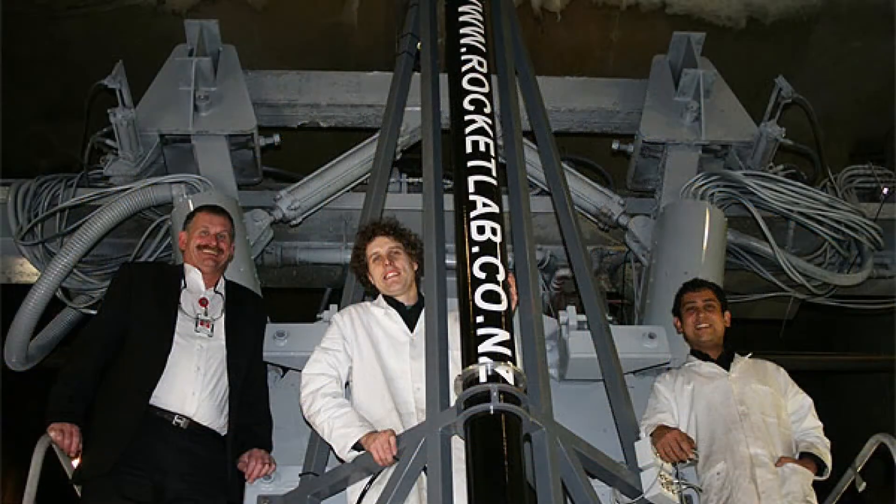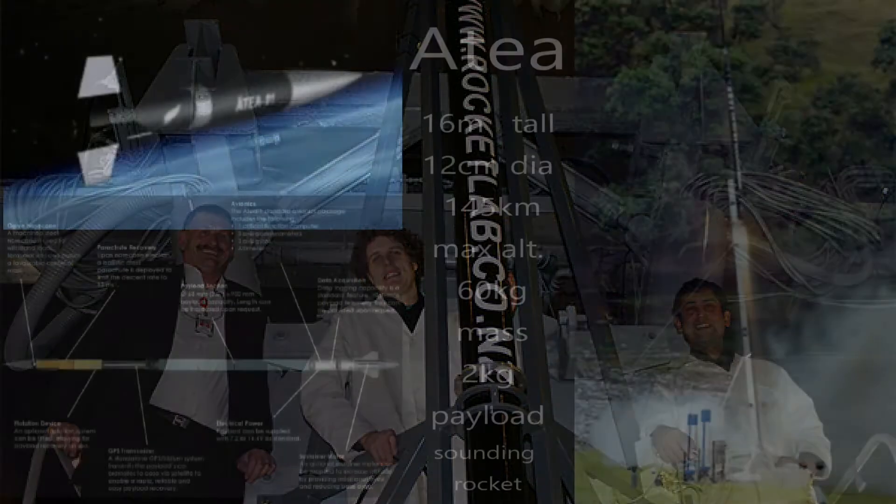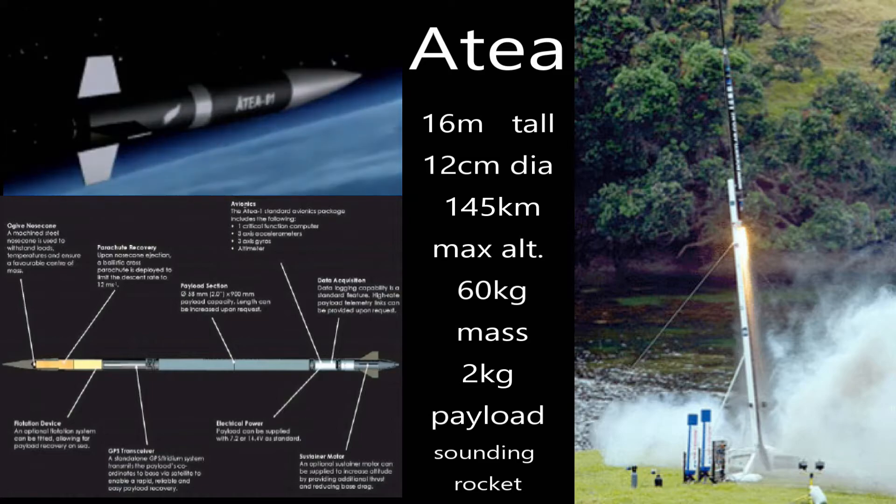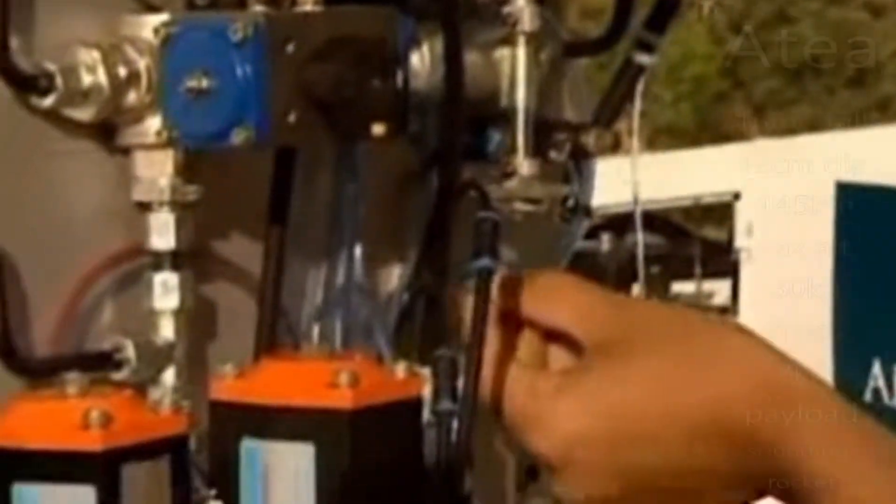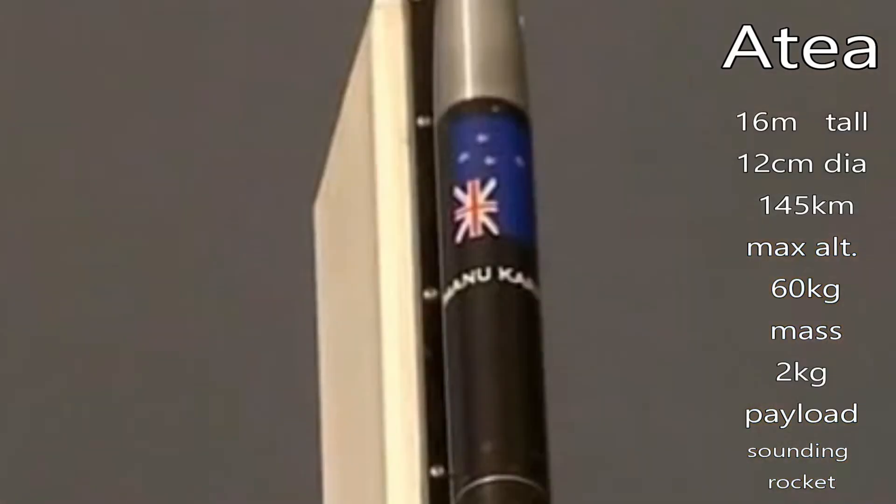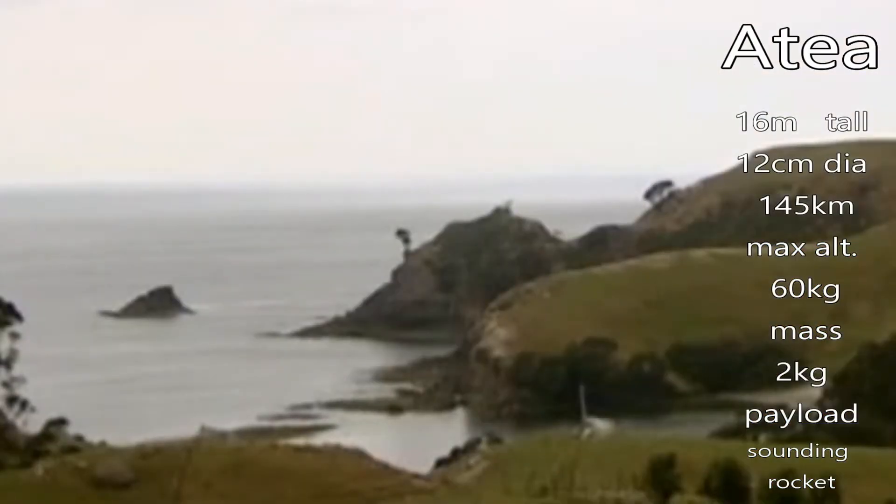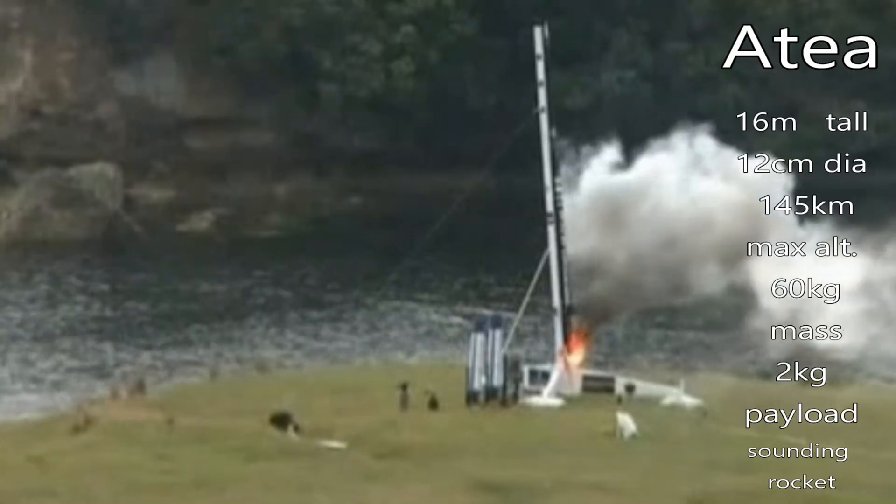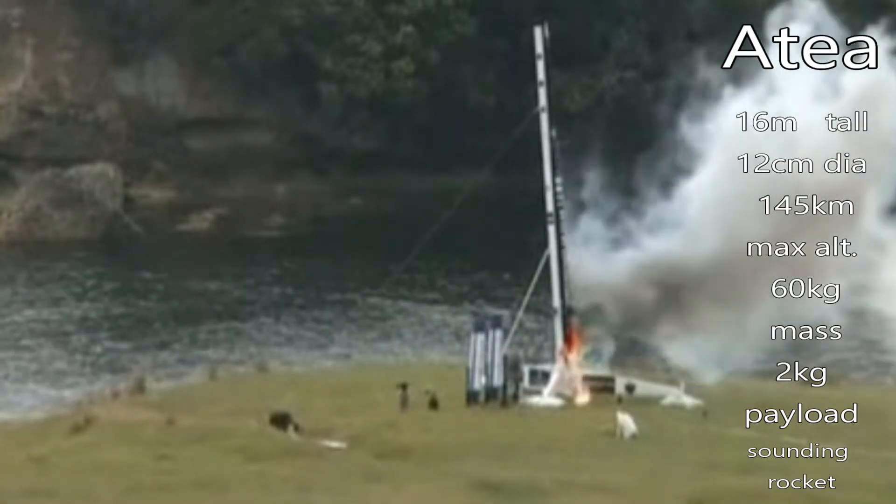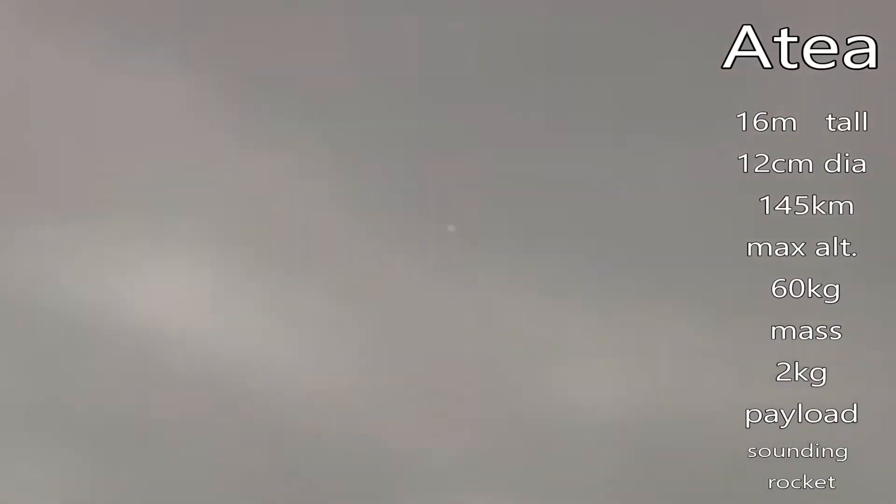The first successful rocket for this company was a small sounding rocket, called Atea. Atea was named for a Polynesian god, and was a hybrid-fueled single-stage rocket. It carried a 2 kilogram dart-like payload up to 145 kilometers into space. The Atea-1 was launched once on 30 November 2009 from Mercury Island in New Zealand, climbing above the 100 kilometer Karman line. A larger Atea-2 was initially planned, but Rocket Lab quickly realized they would need something larger to be commercially viable.